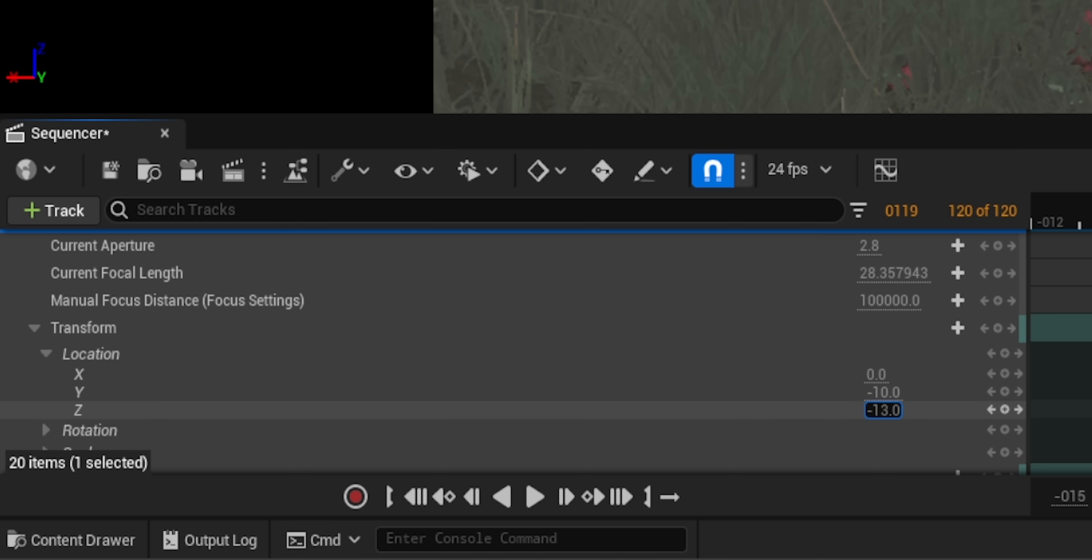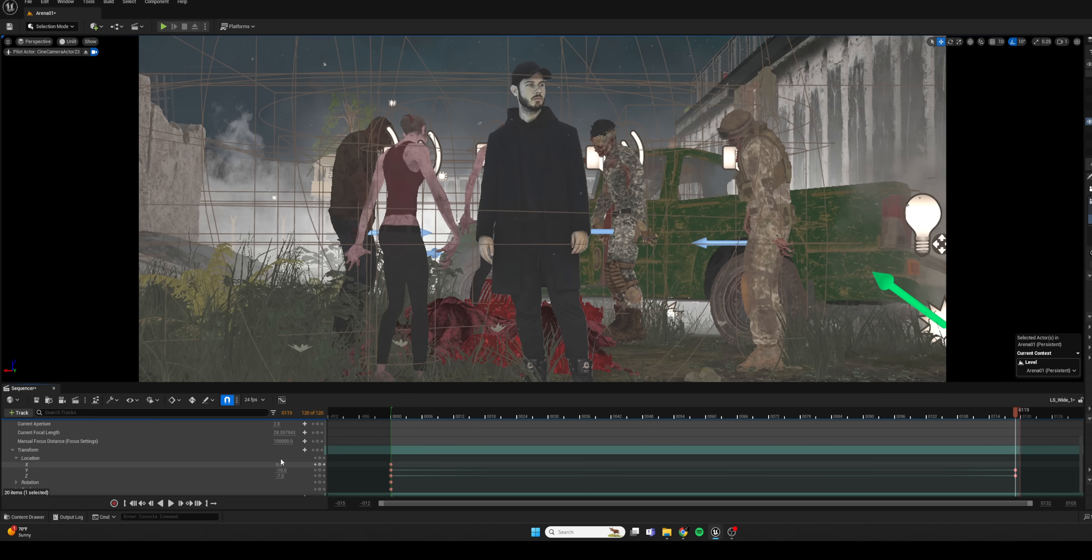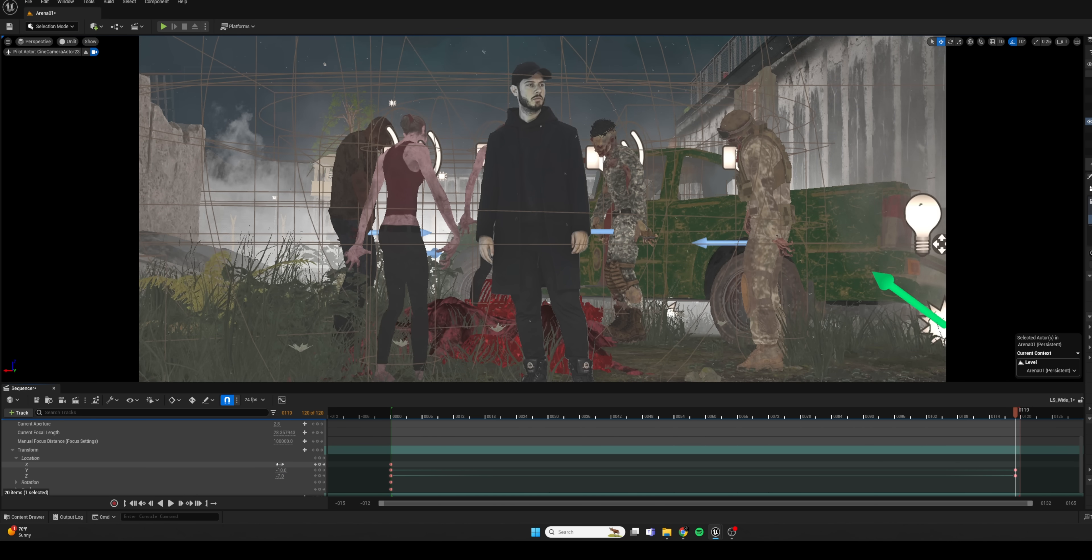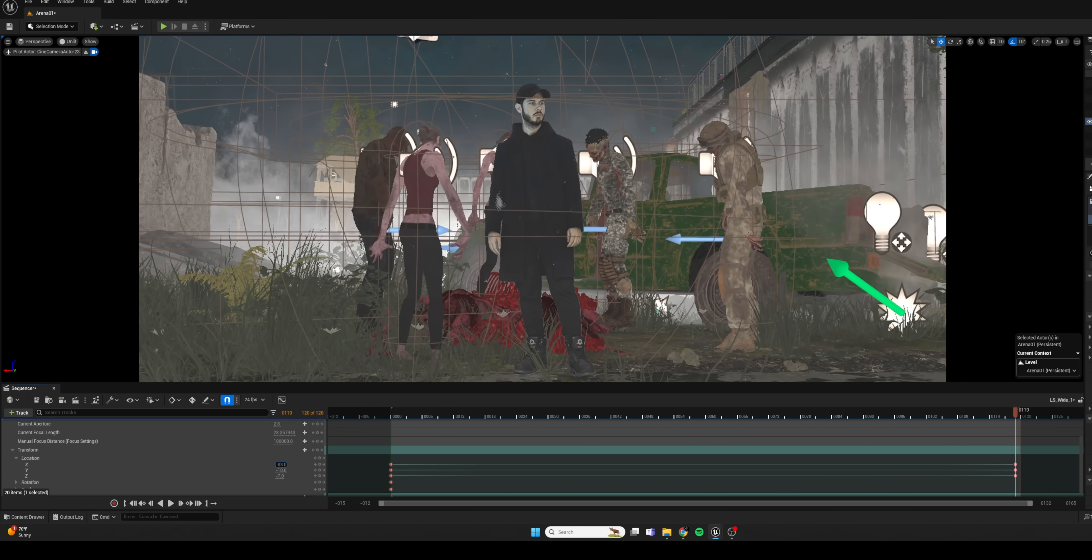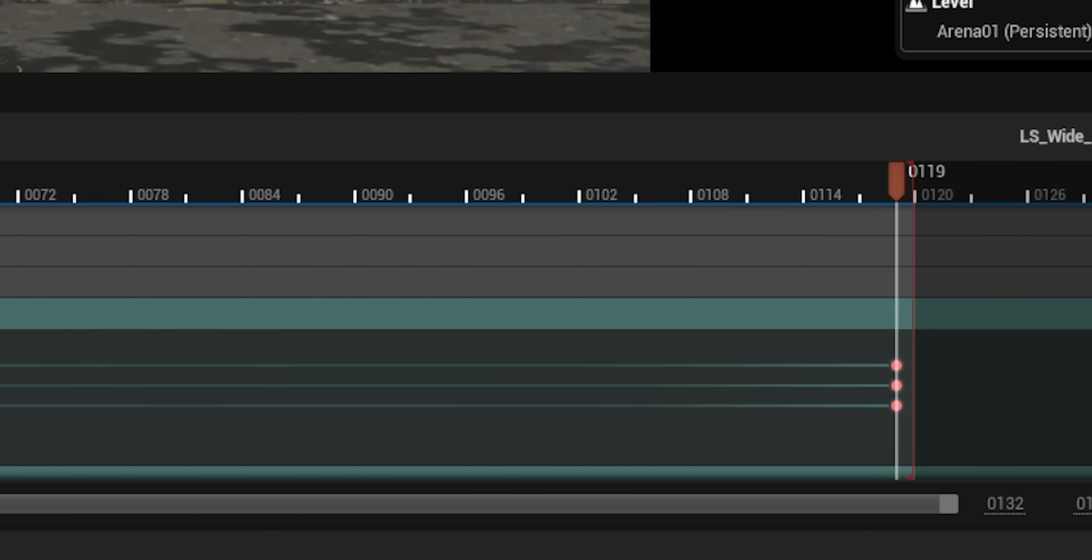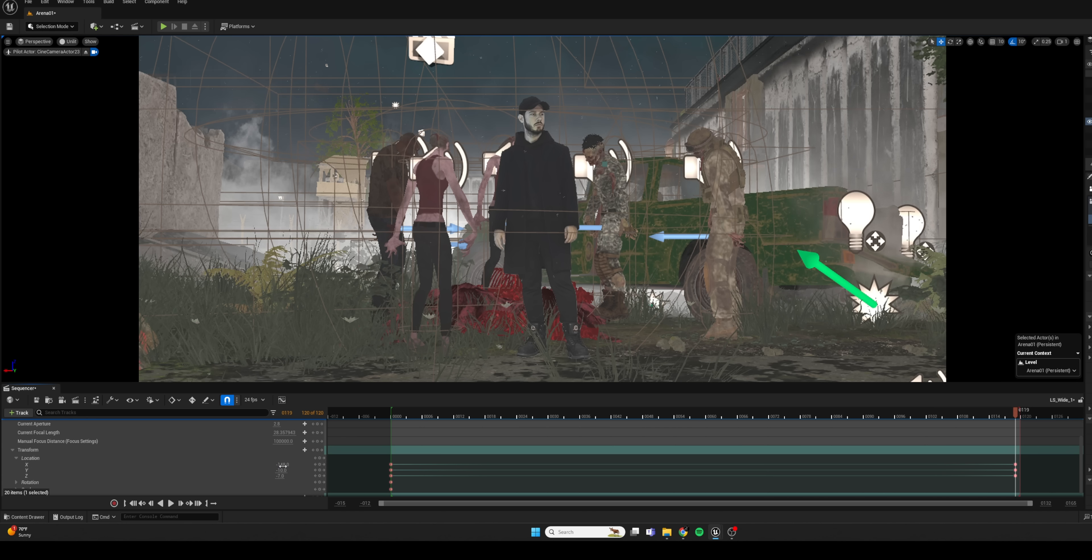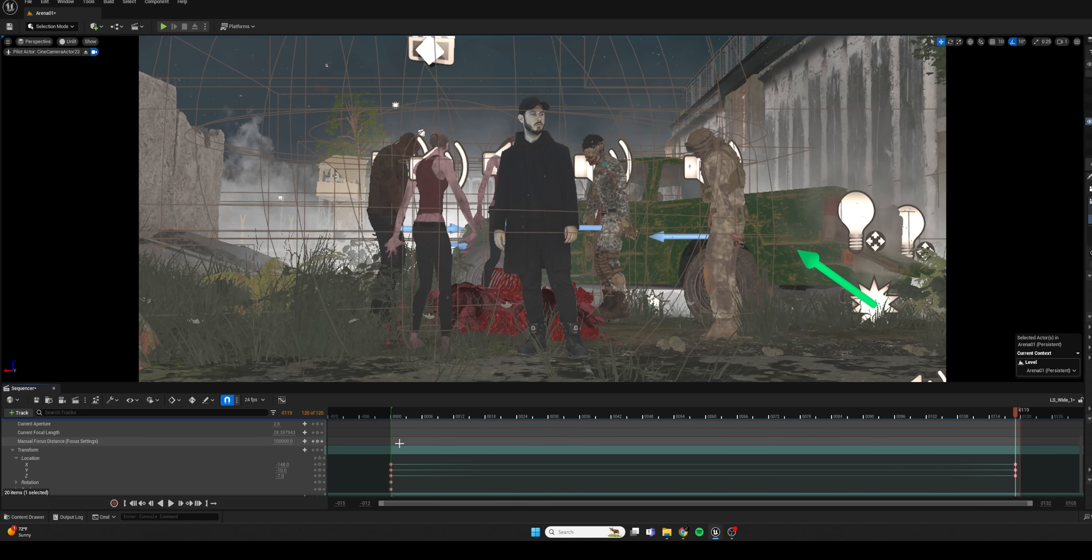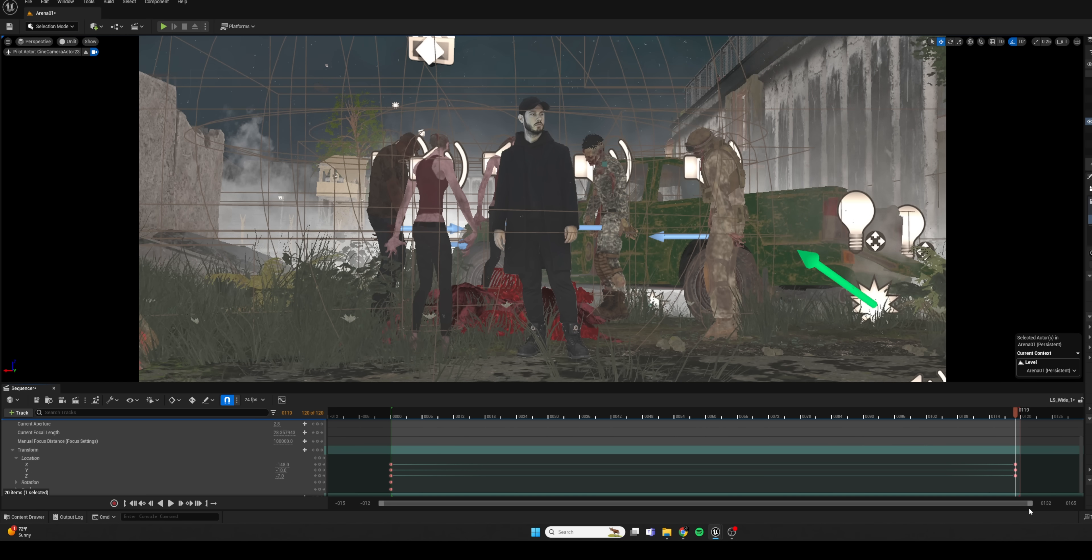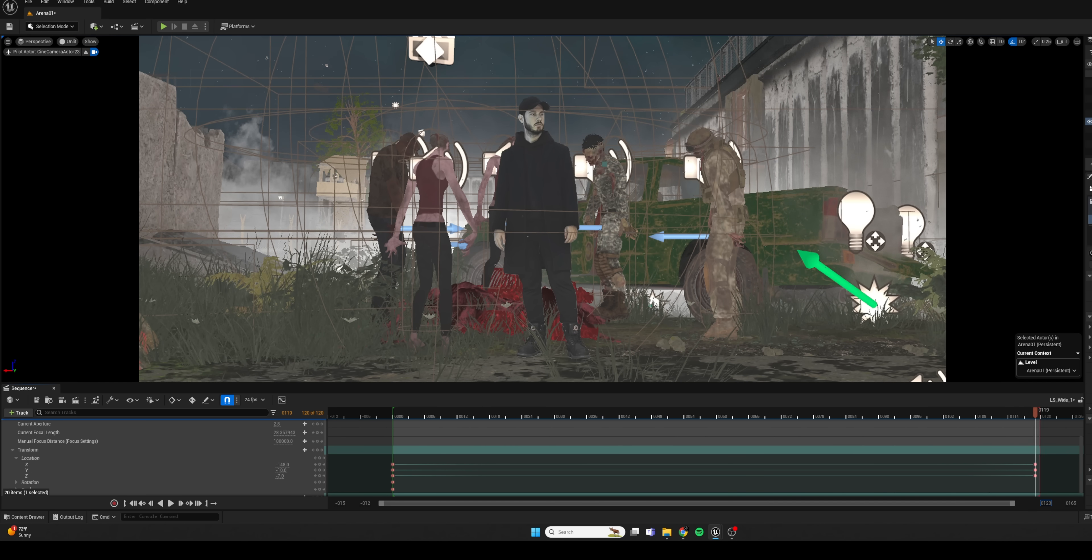Or in this case, back and forward to kind of get our dolly shot. And you can see that it generates new keyframes for us there at the end. So now we can play this back and enjoy a nice little camera move.